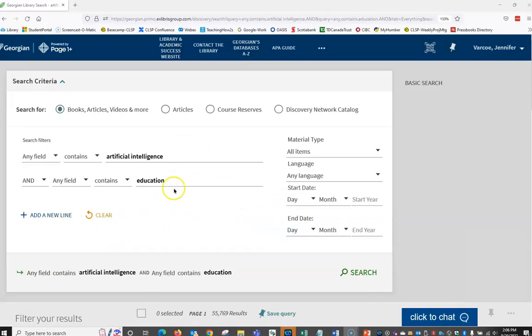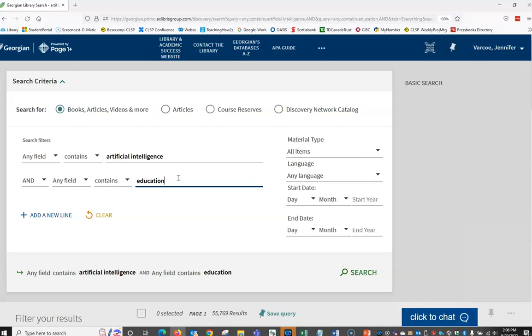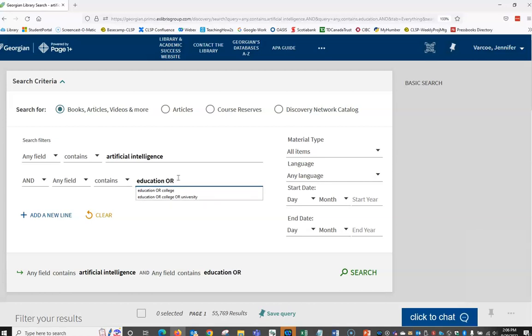Now what happens if the perfect article never uses the word education? What are the chances of finding that article? What is a synonym of education? Perhaps college or university. So to widen our net and to try to capture those articles, we can use the OR operator. In our second box where we already typed education, add OR college, where the word OR is in capital letters.